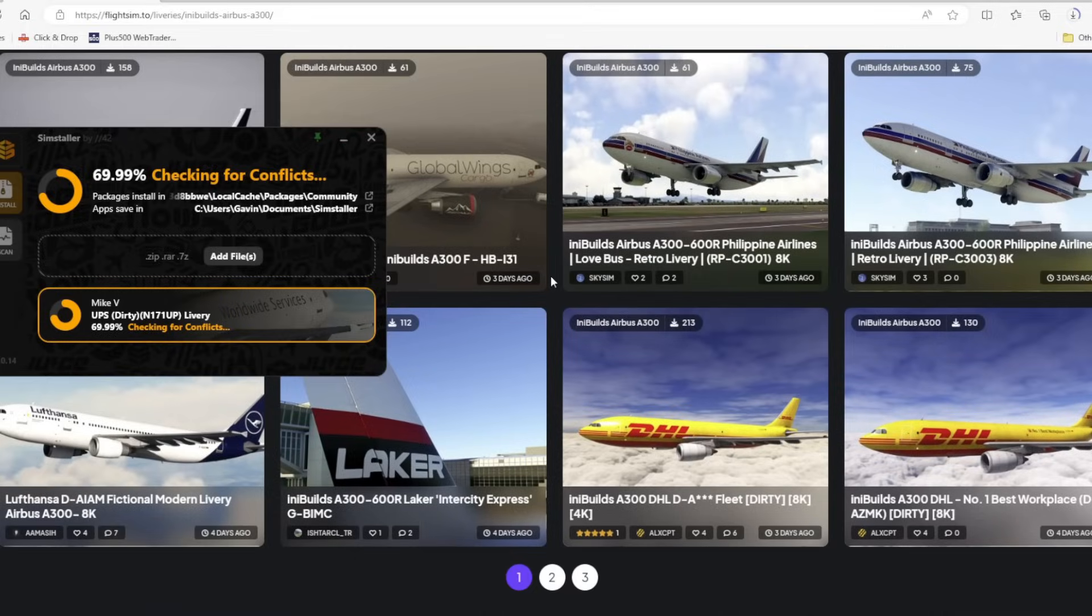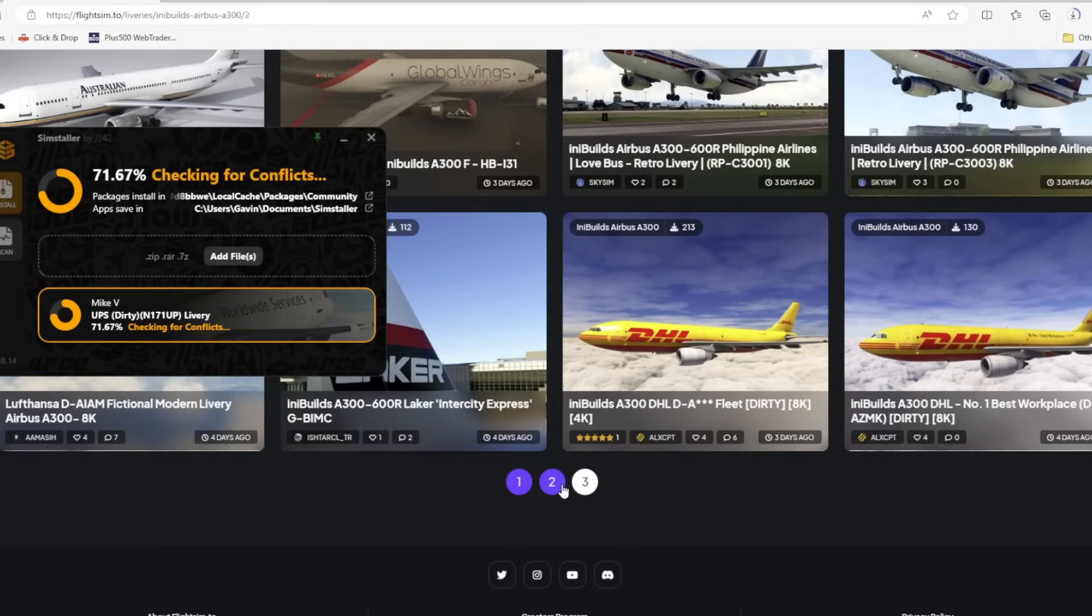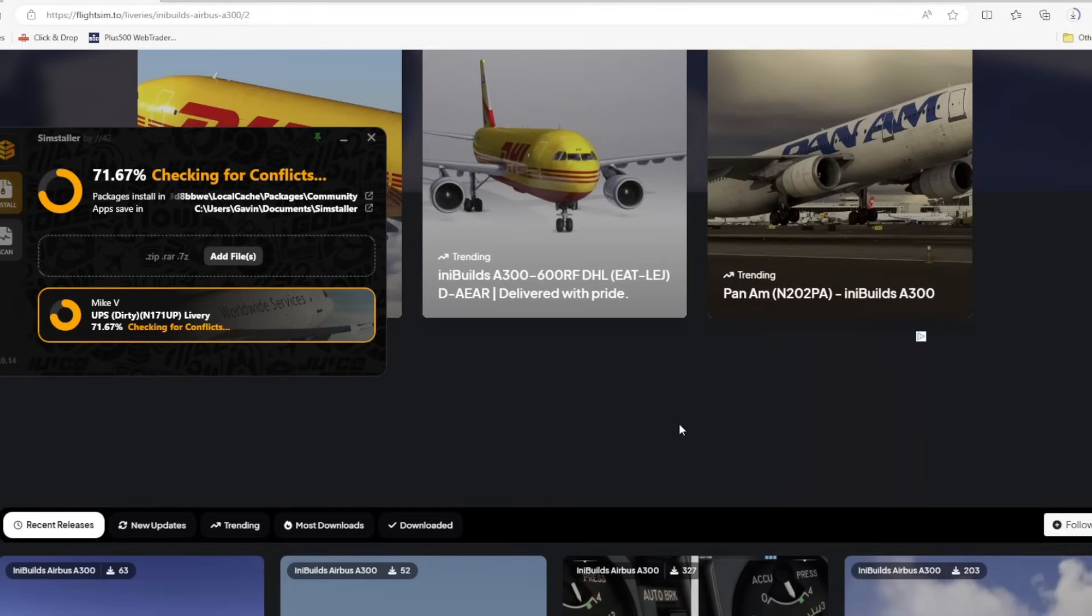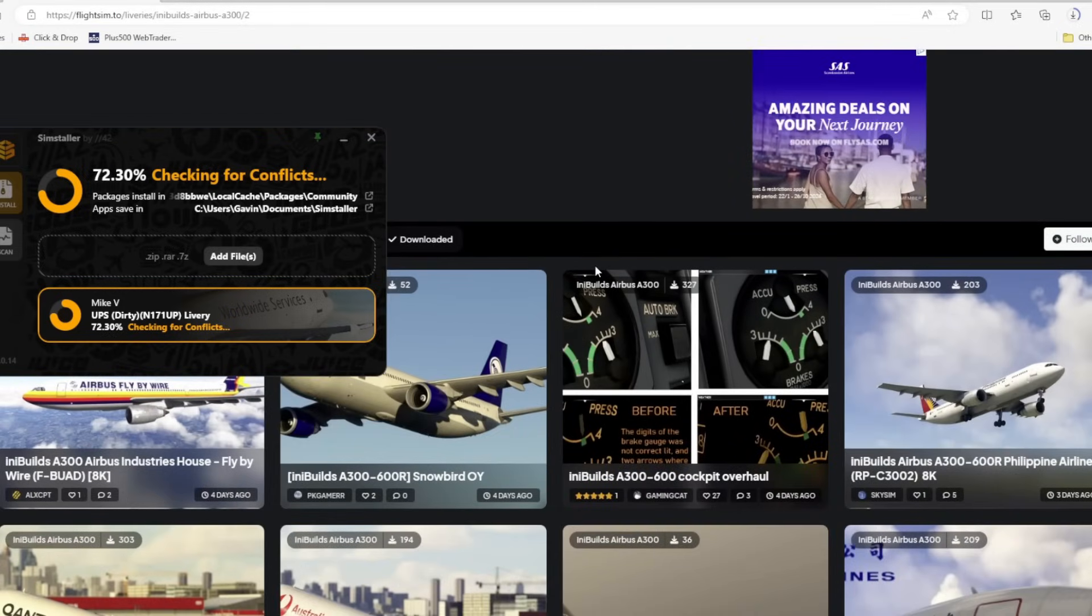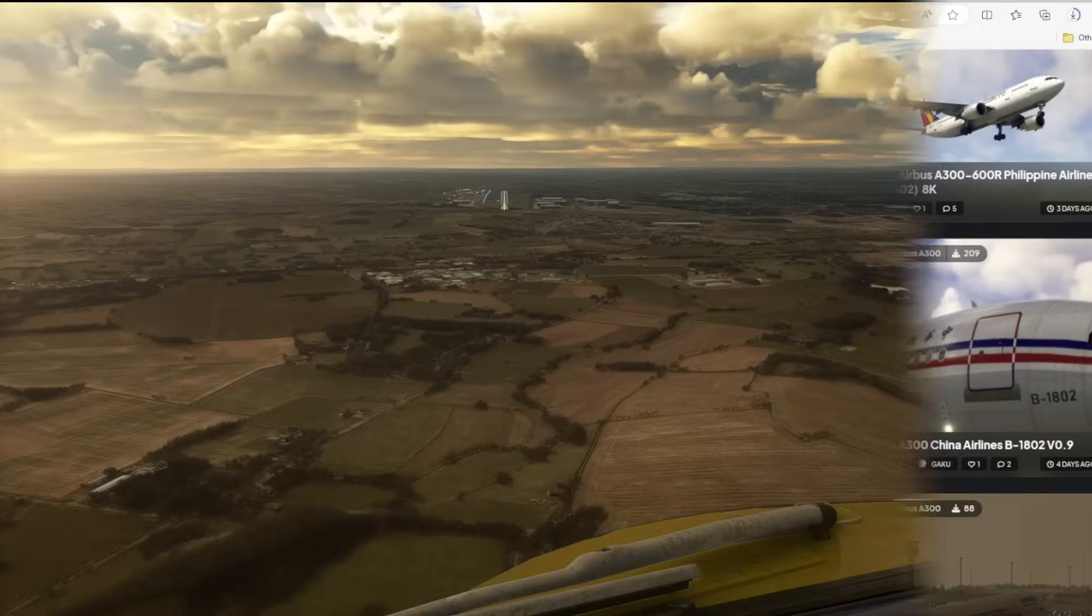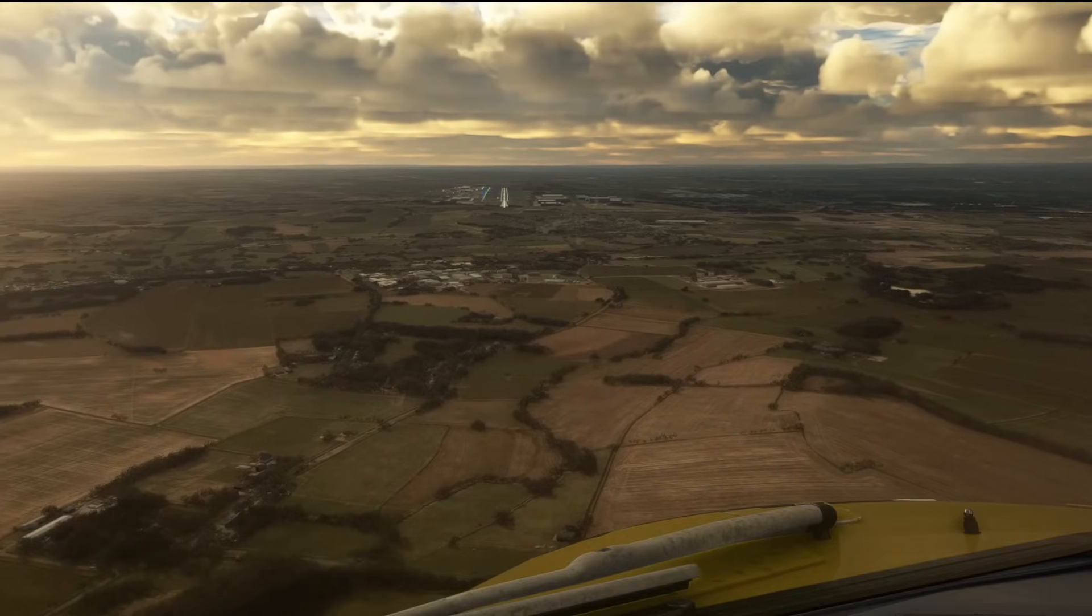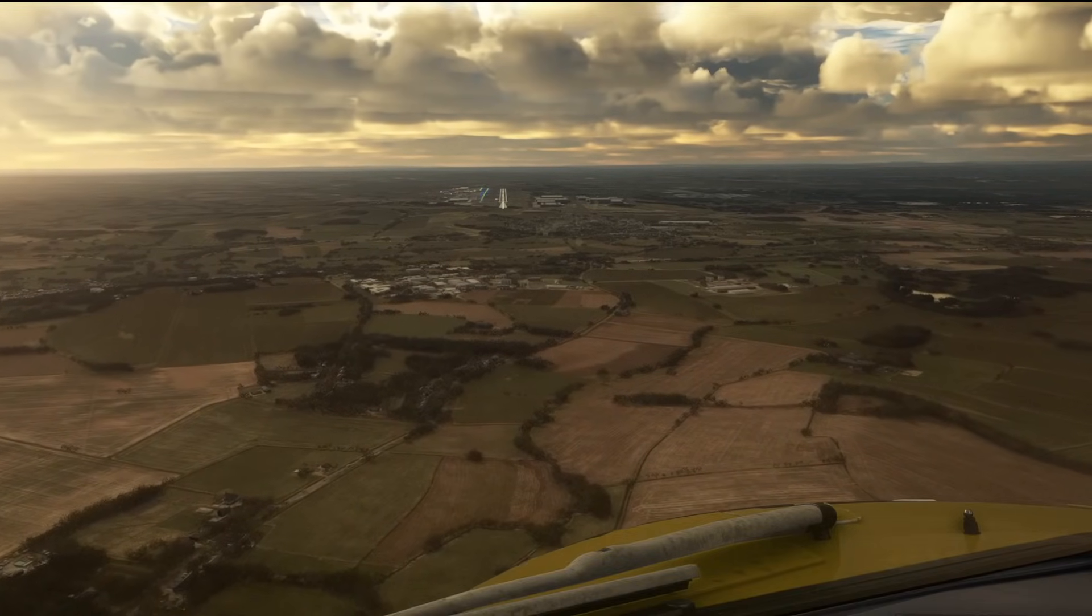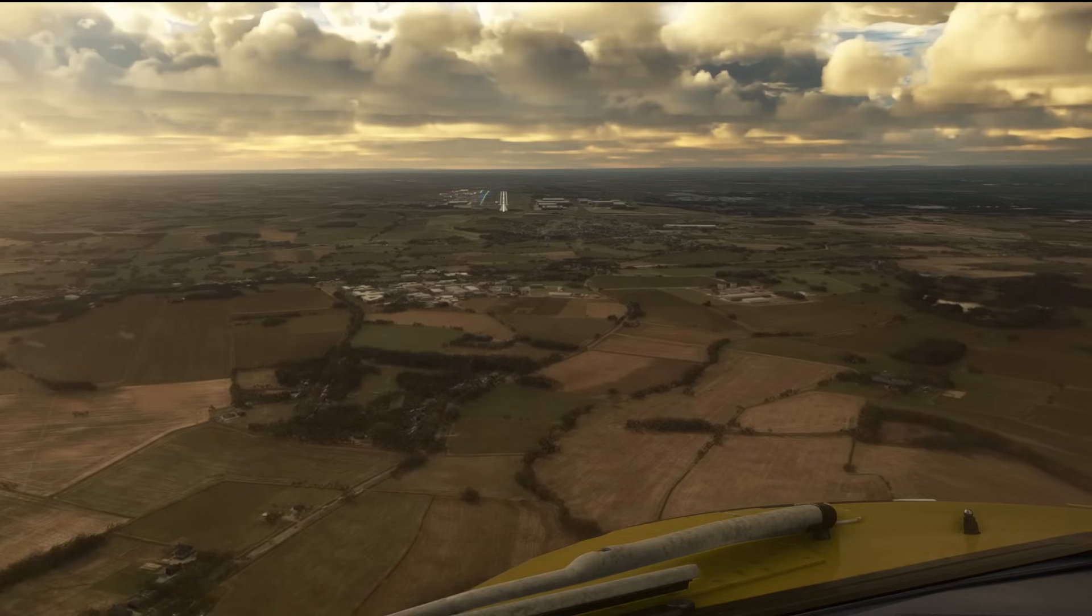Now obviously if you're downloading just one livery at a time or one airport scenery file, then perhaps it's not that useful to you. But if you're downloading four or five files and each time you've got to go and unzip them, some of them are raw files so you need to convert them, then it can take a little bit more time.